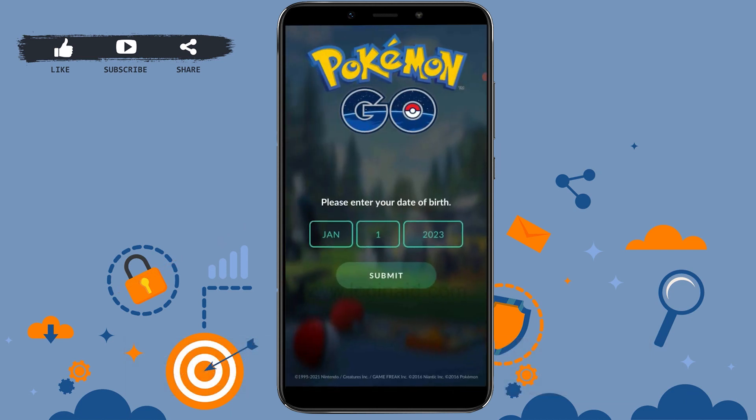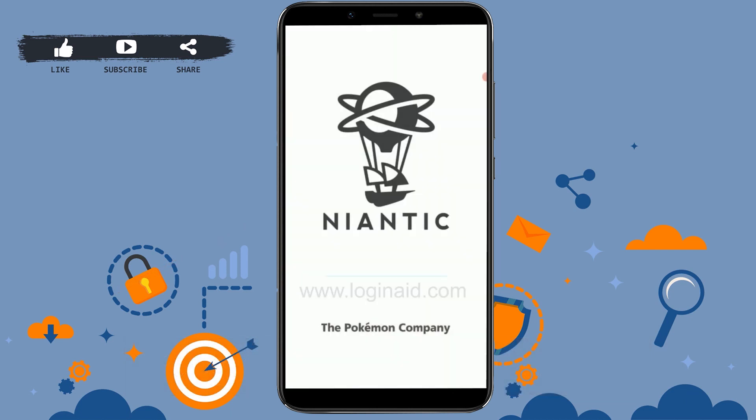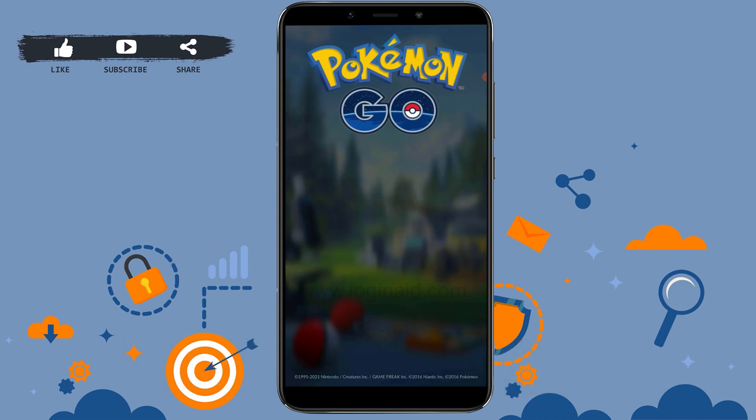These are a few ways you can try logging into your Pokemon account if you're having issues. Hope this video was useful — please like and subscribe to the Logging In channel. Thank you for watching till the very end.